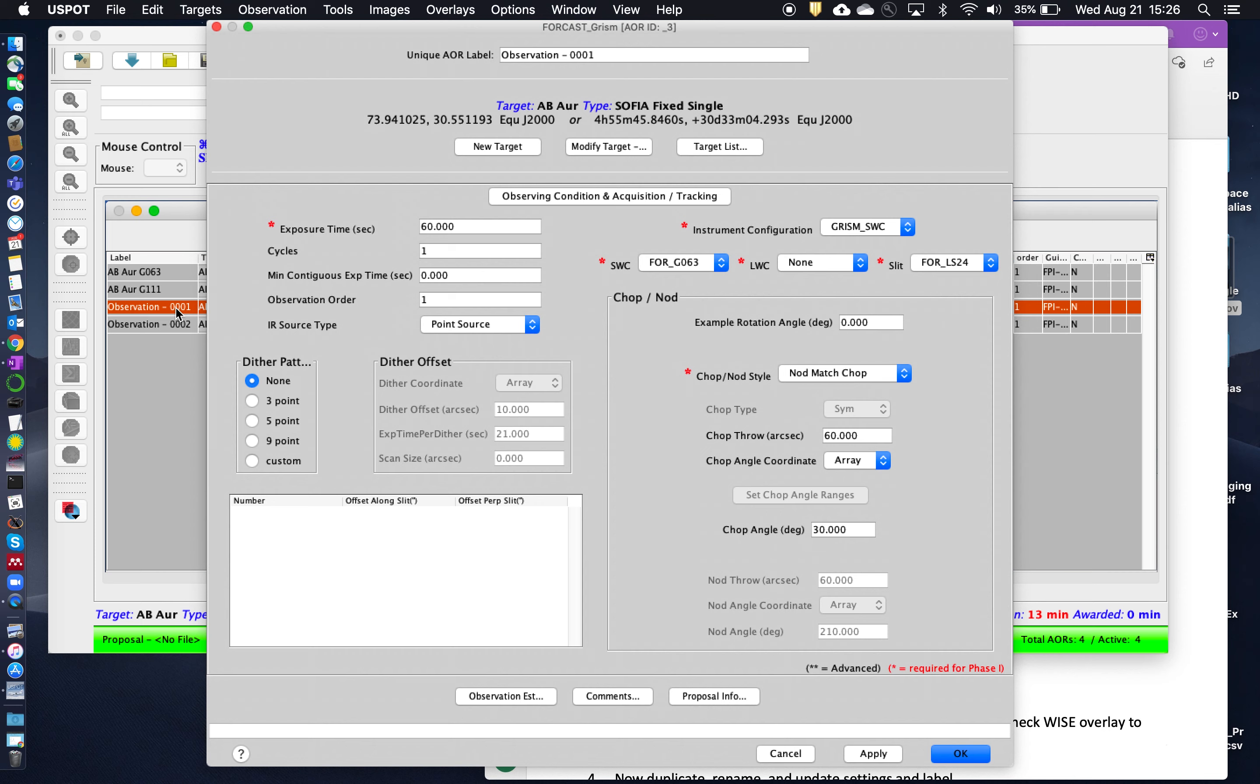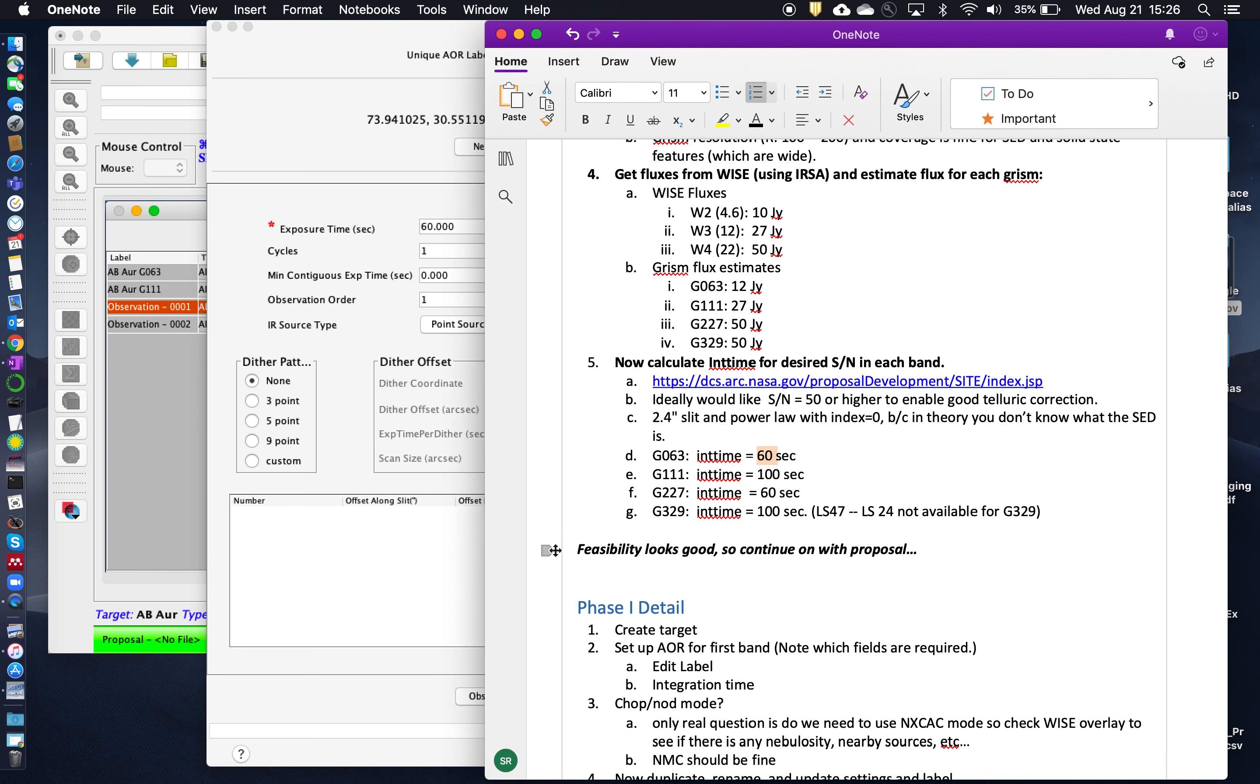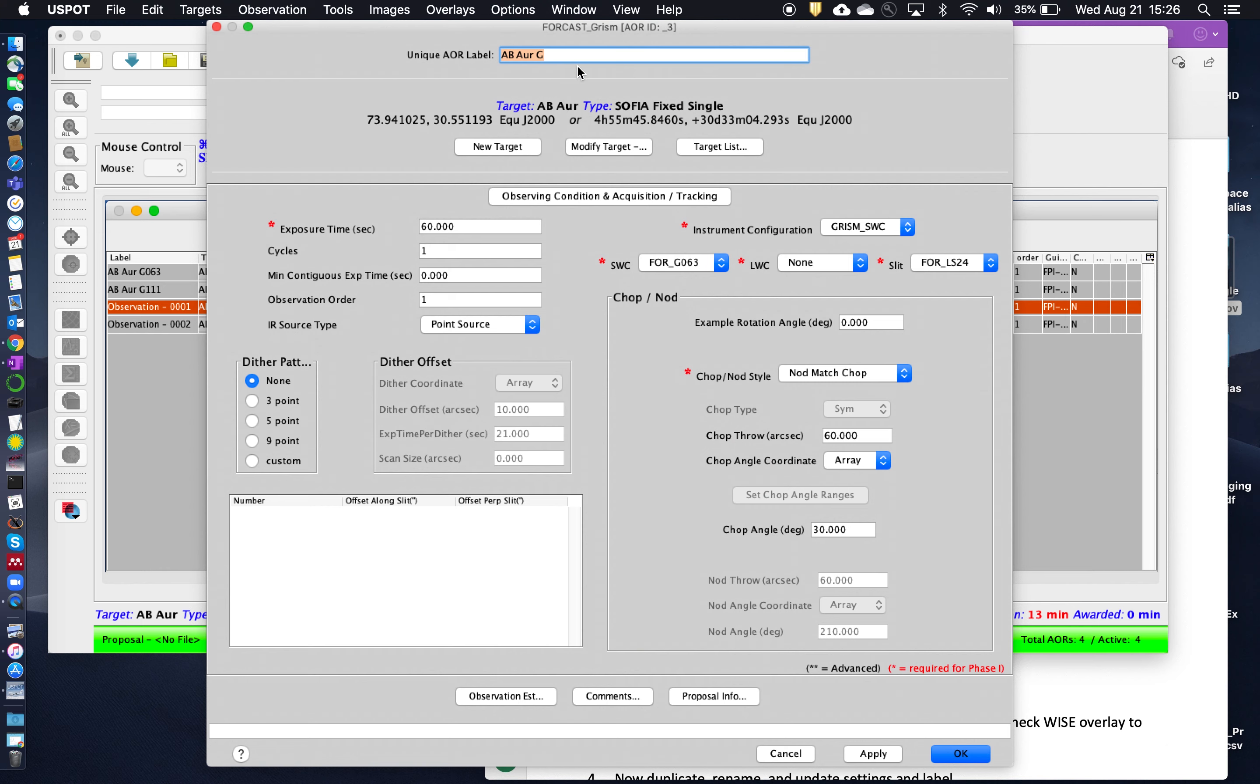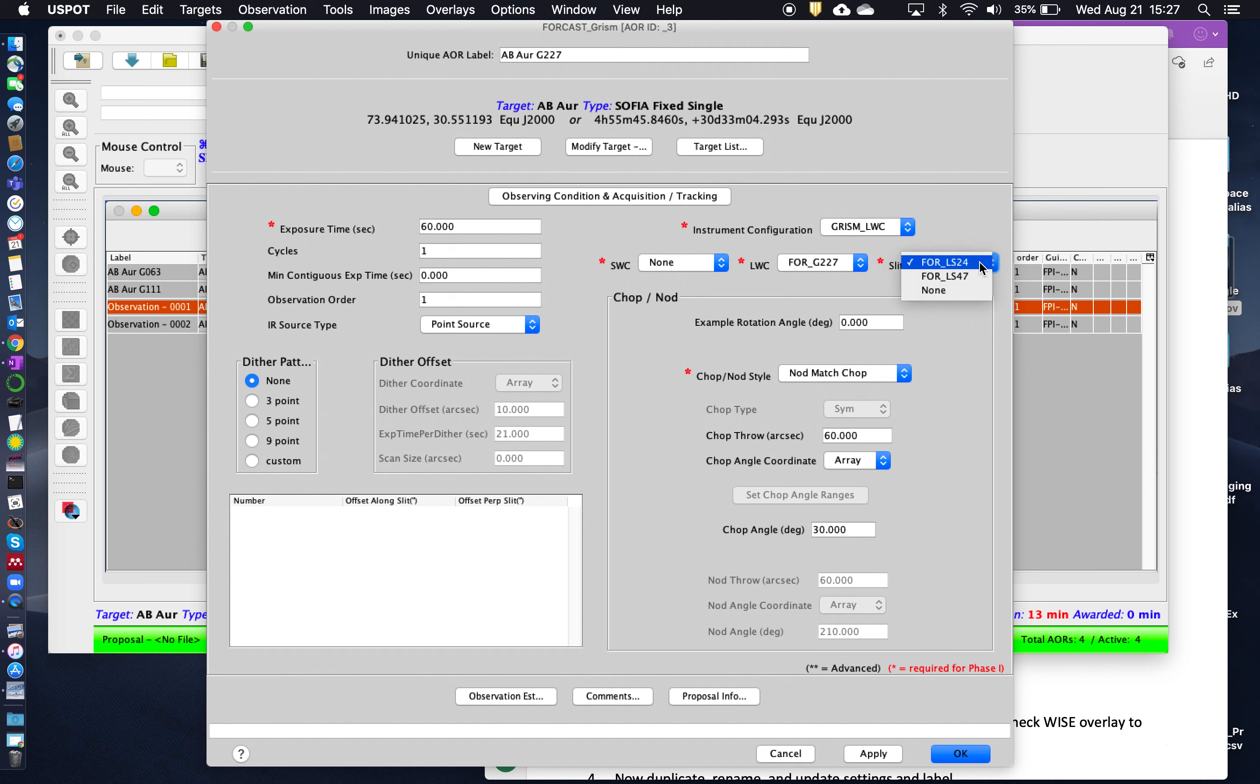And we do that again. And this will be for the G227. And so again, we need 60 seconds of exposure time for G227. This time, G227 is in the long wavelength camera. So we put like that. So it automatically switches the configuration as needed based on what you choose, on which GRISM you choose. A small slit again, sorry, narrow slit again. Nod match chop, okay.